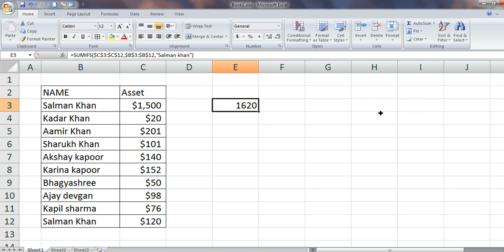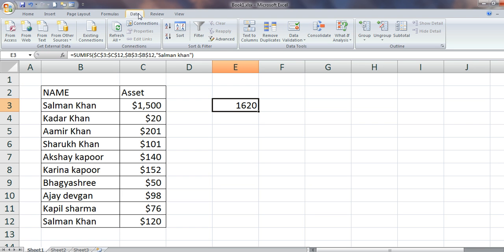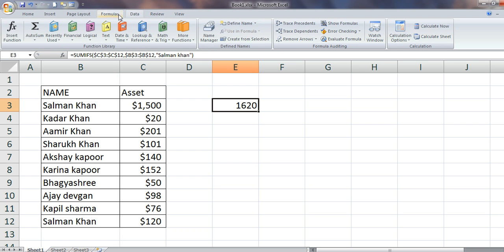So I will get a value which is the addition of the matching records. If I exactly want to see where this value is coming from, I can very well check the dependency. You can check the trace dependency part of this.